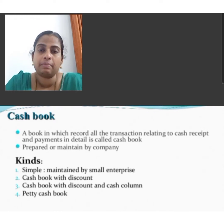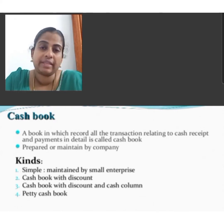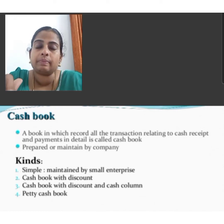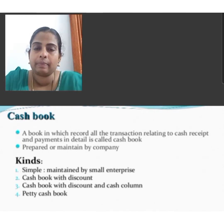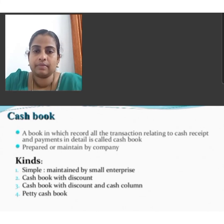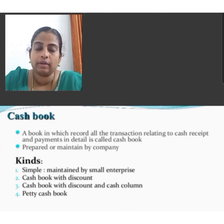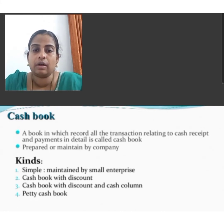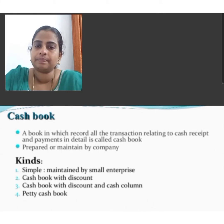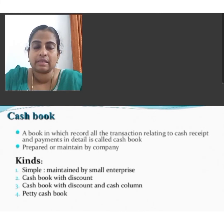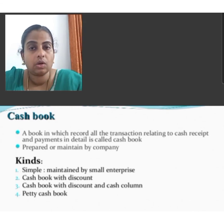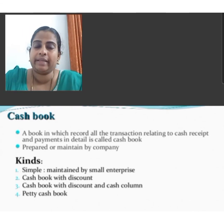Cash payments include checks issued or drawn, interest paid, or any amount paid by the company to outside parties or third parties. The different types of cash book are: simple or single column cash book, maintained by small enterprises; cash book with discount column; cash book with discount and cash column; and petty cash book.